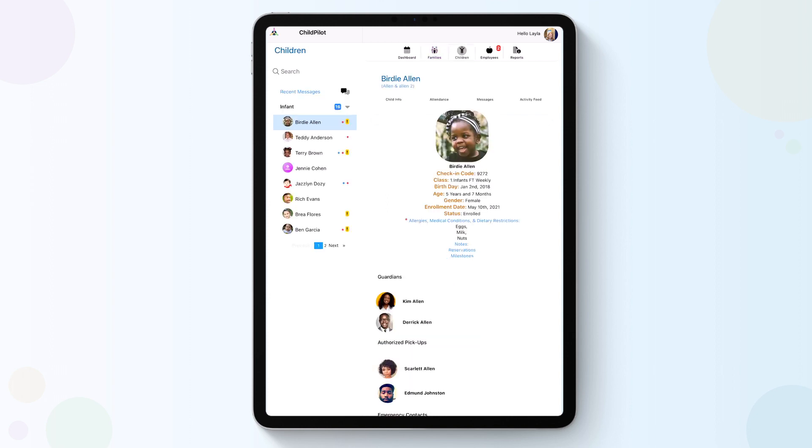In the Children tab, you can see each child's information, their attendance history, and can share messages and activities through the Family Parent Portal app.